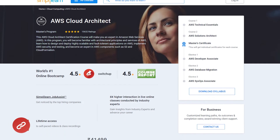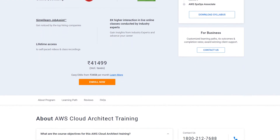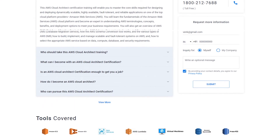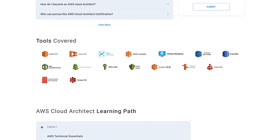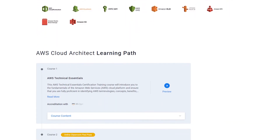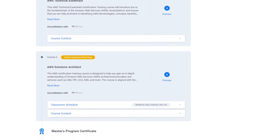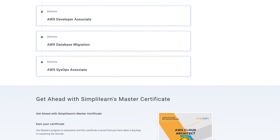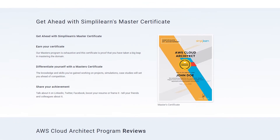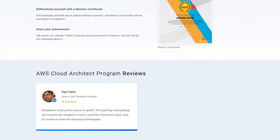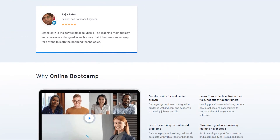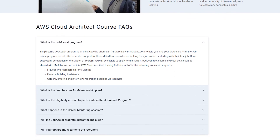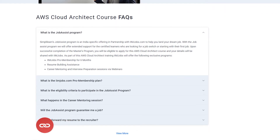The AWS Cloud Architect certification course will make you an expert in Amazon Web Services. In this program, you will become familiar with AWS architectural principles and services, and learn how to design and deploy highly scalable and fault-tolerant applications on AWS. You will implement AWS security and testing and become an expert in AWS components such as S3 and CloudFormation. The training will enable you to master core skills for designing and deploying dynamically scalable, highly available, and reliable applications on AWS. For more details, please visit the link in the description box below.